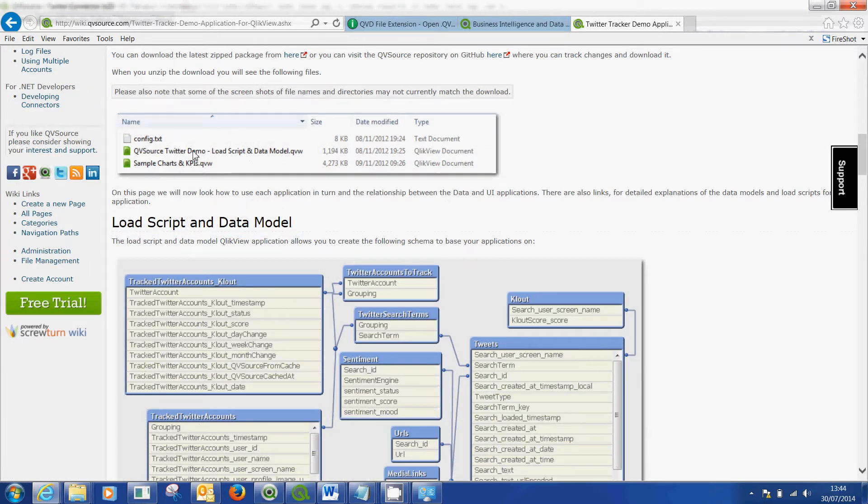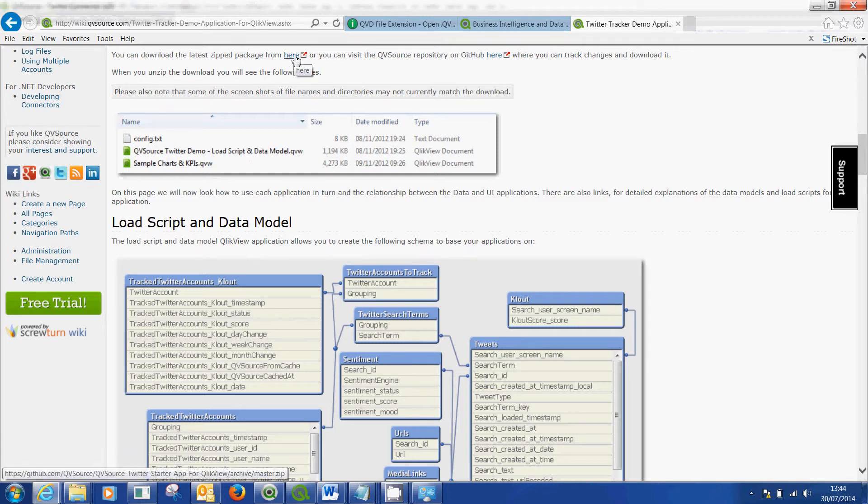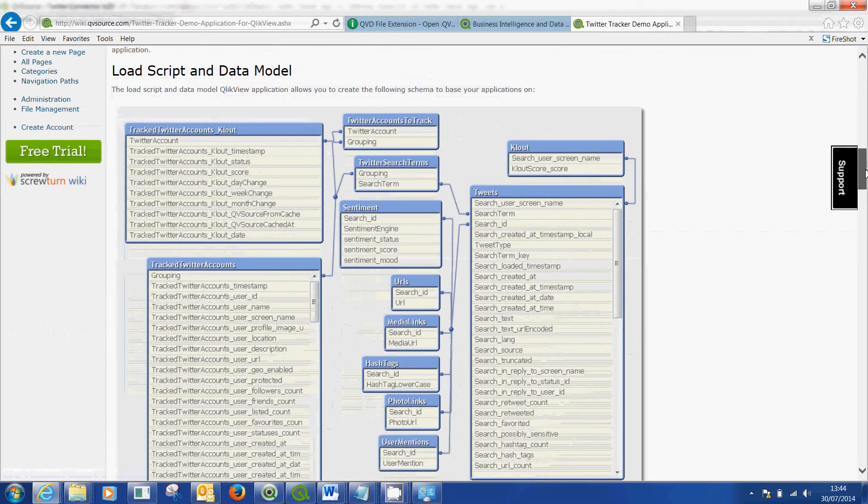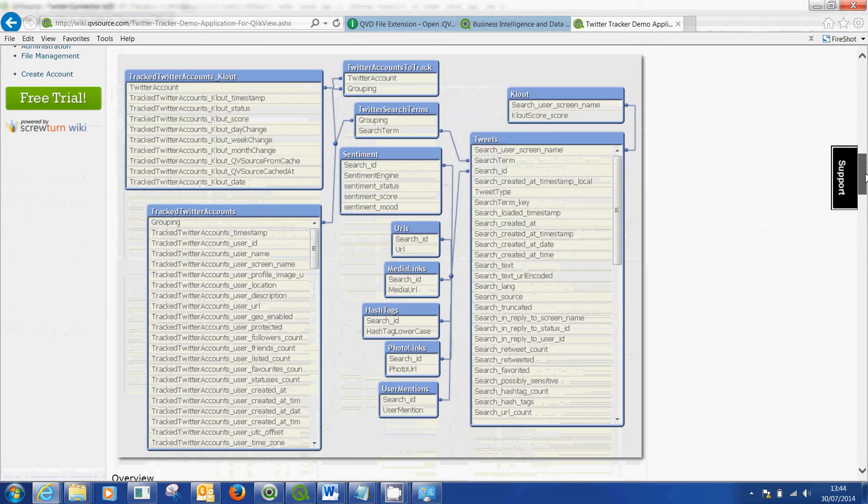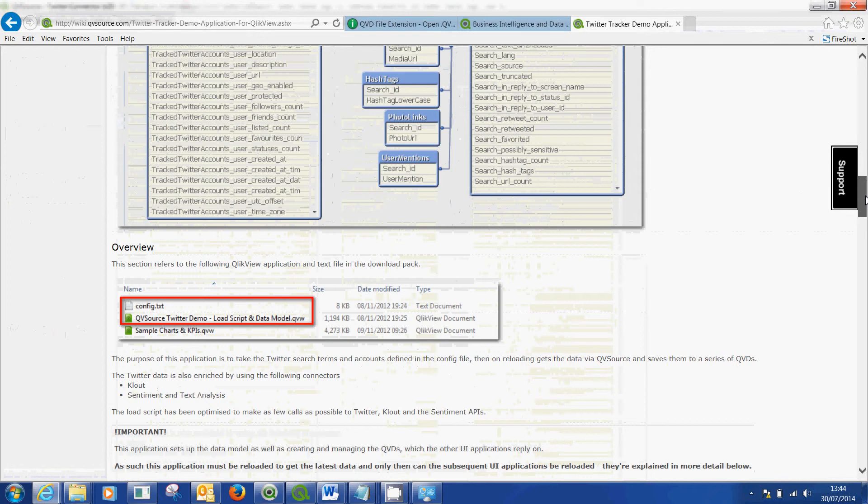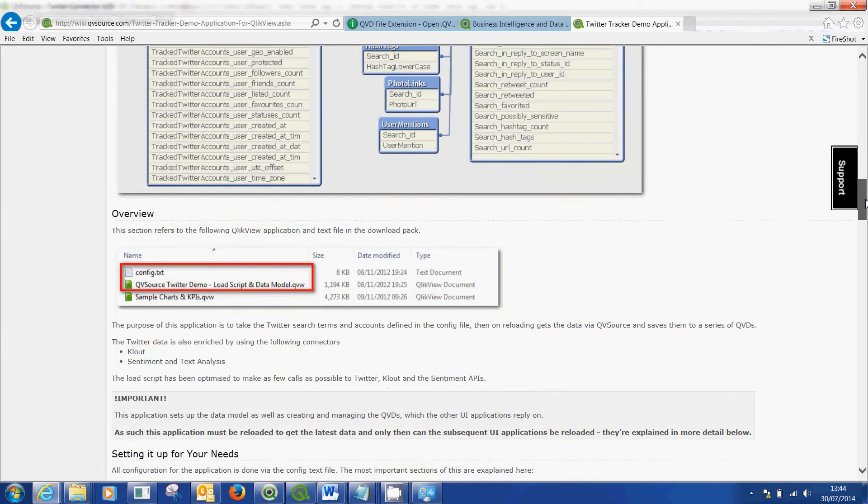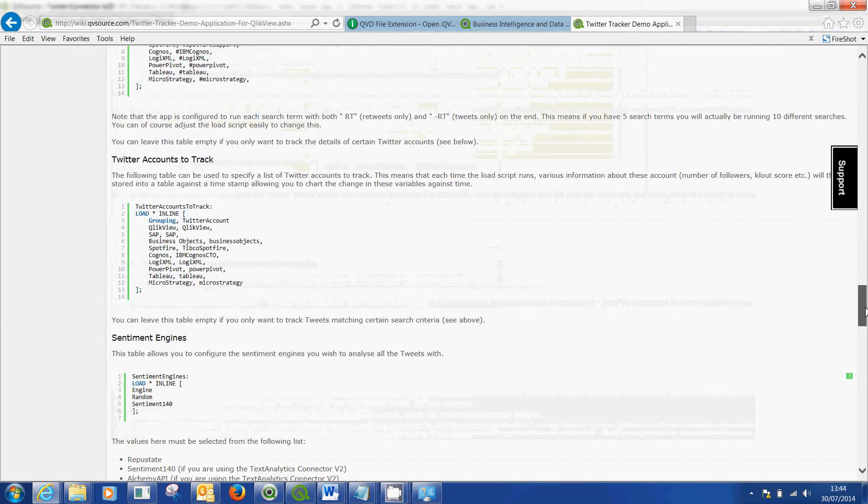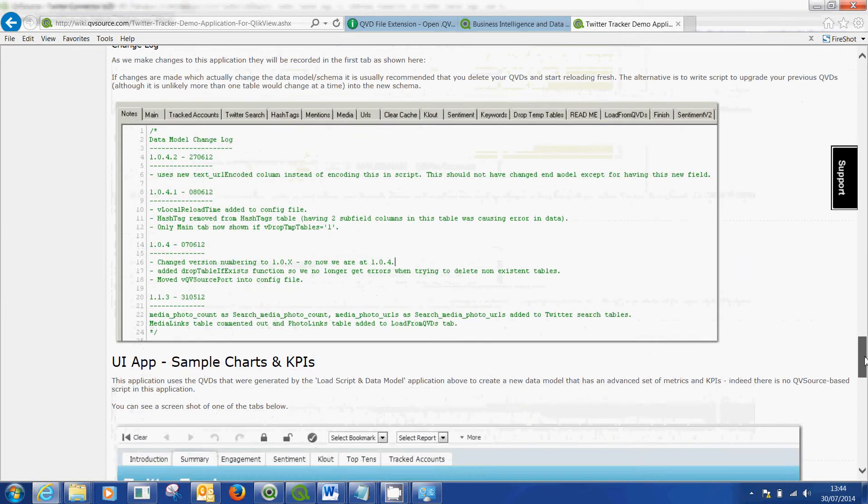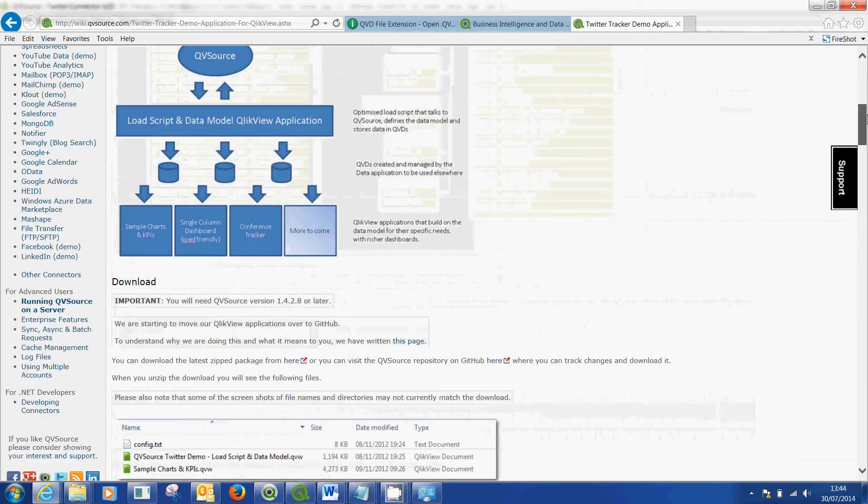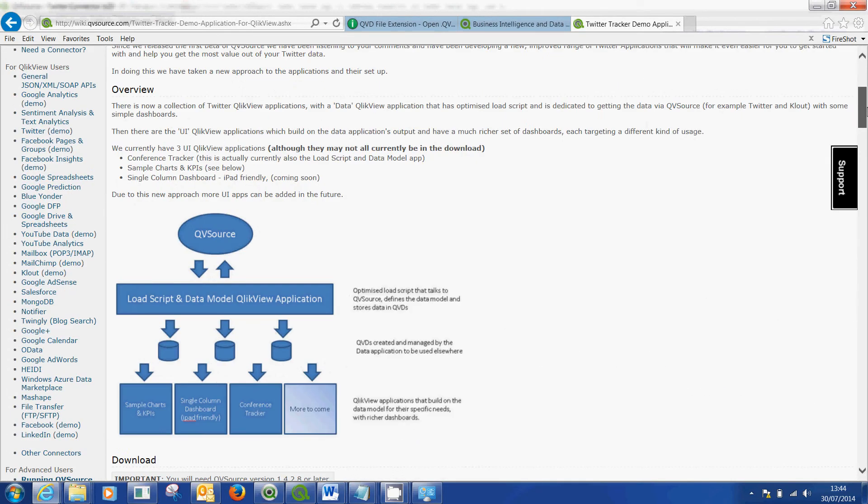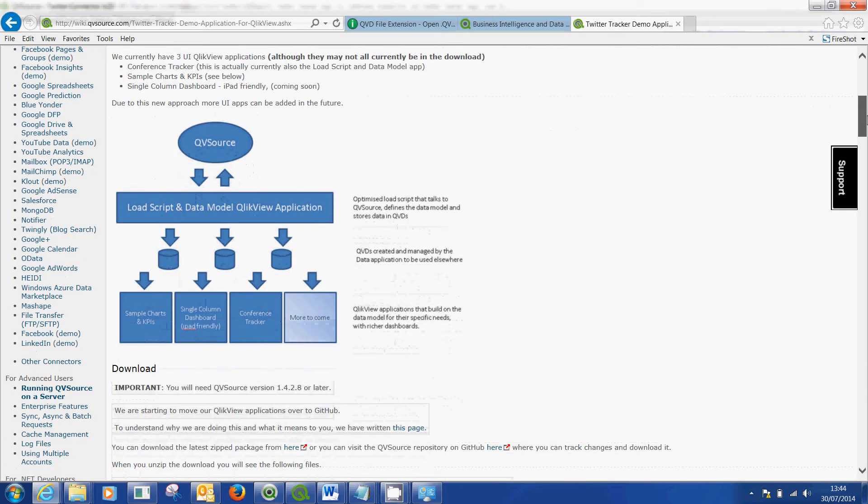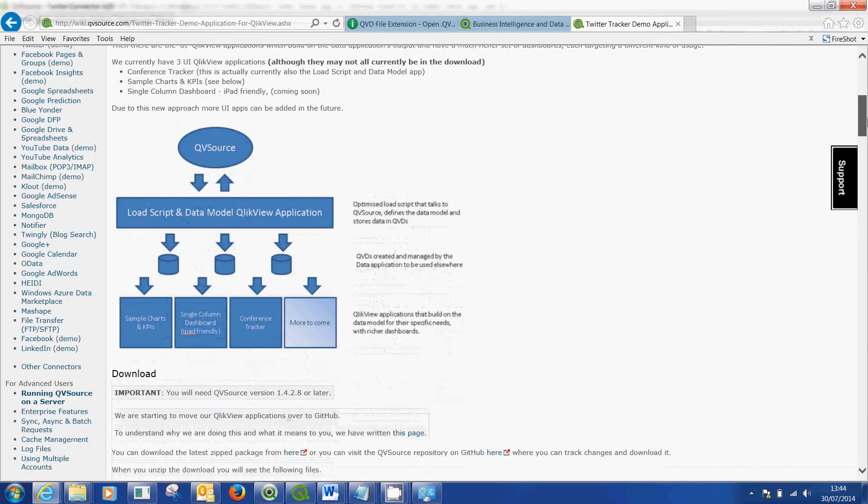Get these files. You can read this in your own time. Just click on the links and it's got all the information about it. I'm just going to show you how you get it working very quickly.